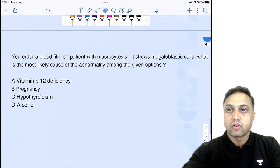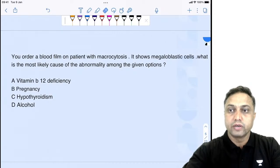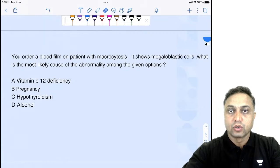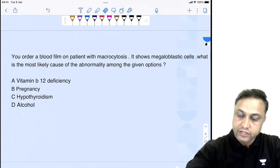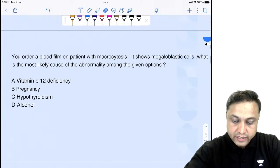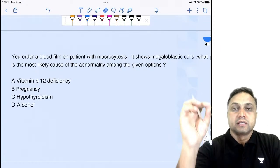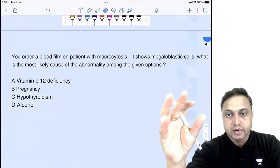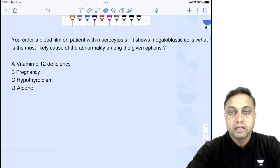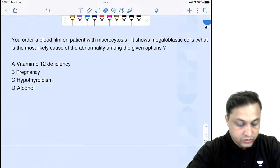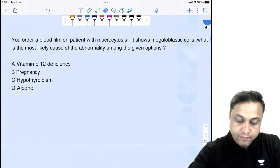There is always a clue in the question. Let's read this MCQ first. You order a blood film on a patient with macrocytosis. It shows megaloblastic cells. What is the most likely cause of the abnormality? The options are: Vitamin B12 deficiency, pregnancy, hypothyroidism, alcohol.